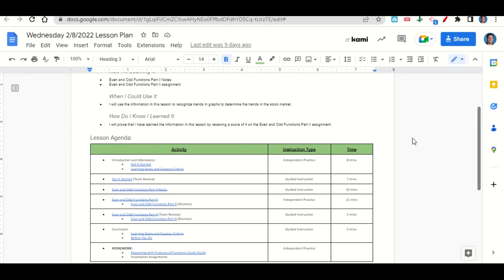Now let's take a look at our agenda for today. We will begin by going over the learning goals and success criteria. While we do that, you'll fill out your get it started. Once you've completed your get it started, we'll go over it together and answer any questions that you may have.